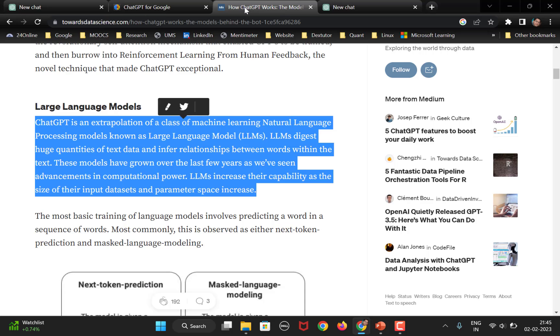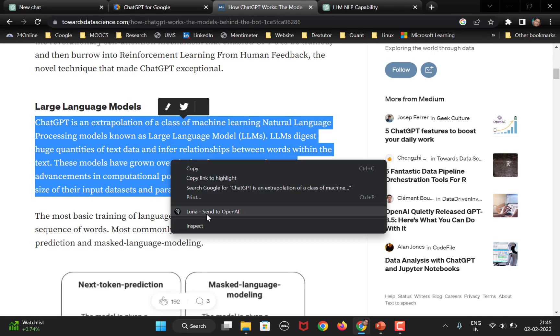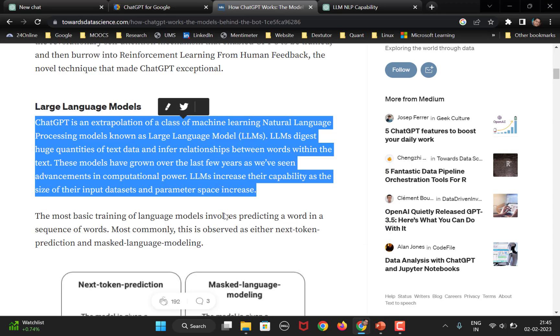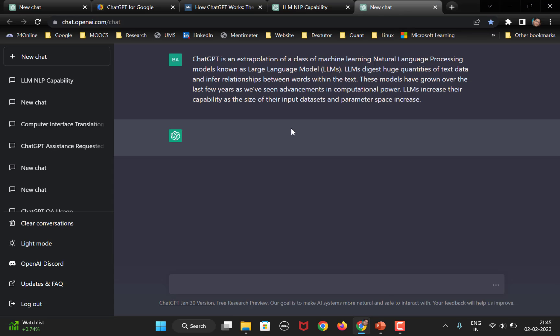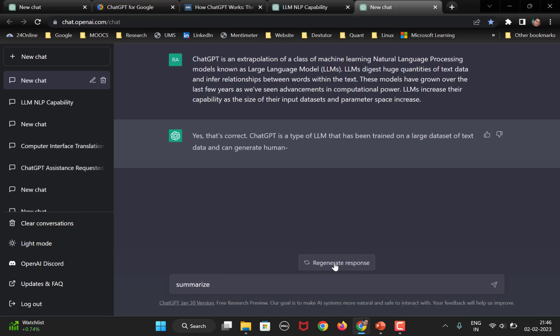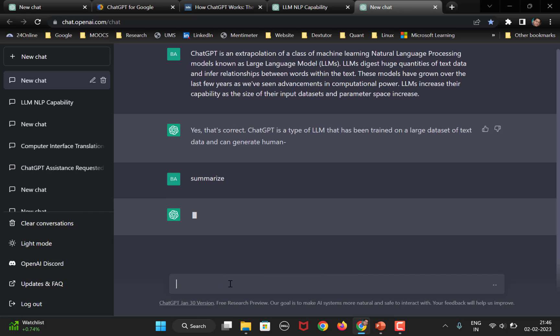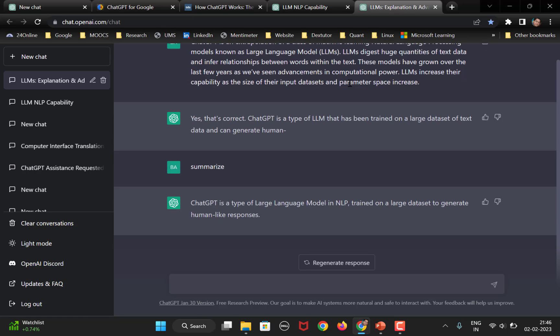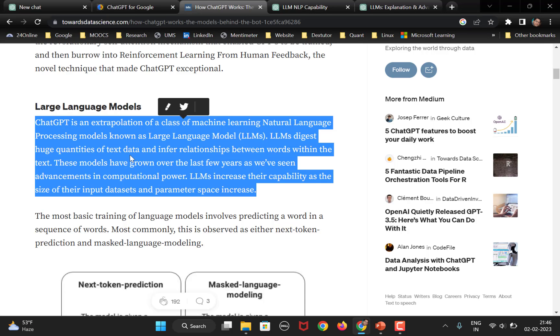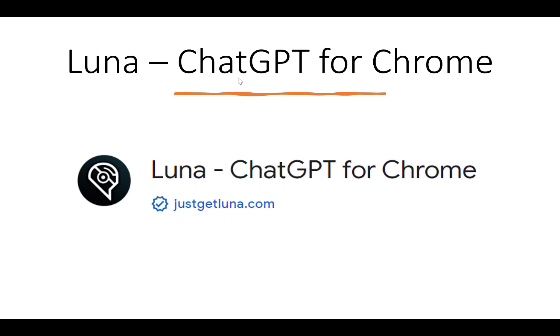Now, the advantage with Luna is what I will do here. I have selected this, right click and look here. This option, send to open AI. So, it sends that particular text there and opens the website on its own. Now, I can write, summarize. So, this is the default answer that was applying. What I want is summarize. So, with Luna, what you can do is select the text and send it directly to the open AI website. So, it saves a little bit of time.